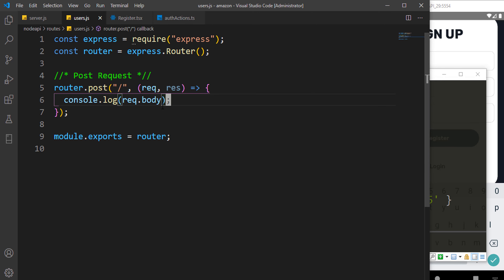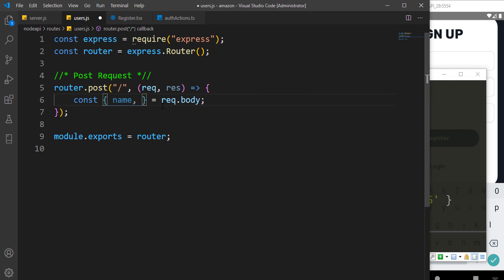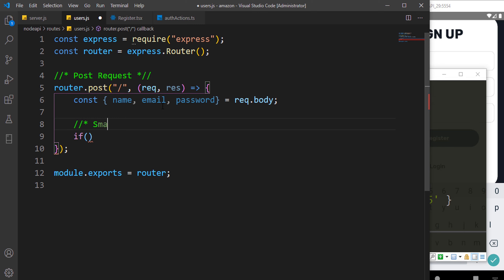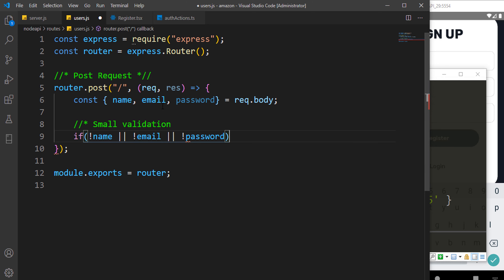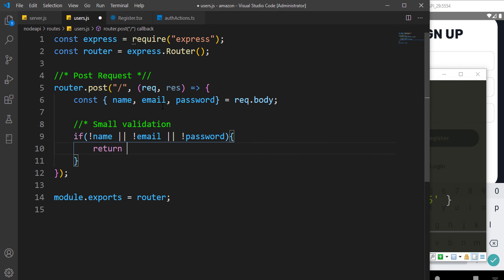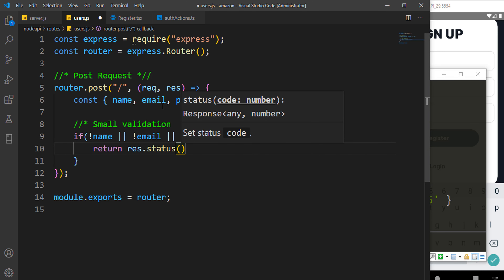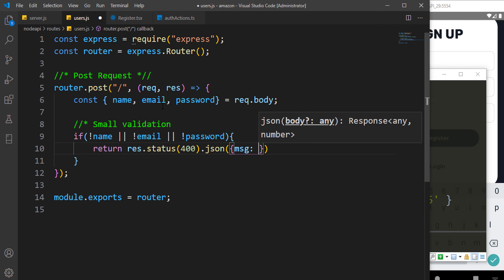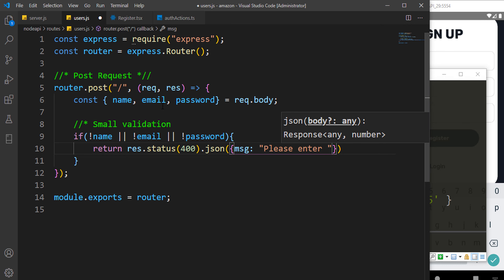The first thing we need to do server-side is use destructuring to grab the values from request.body — name, email, and password. Then we do a small validation: if there is no name, no email, or no password, we return status 400 with a JSON message of 'Please enter all fields'.